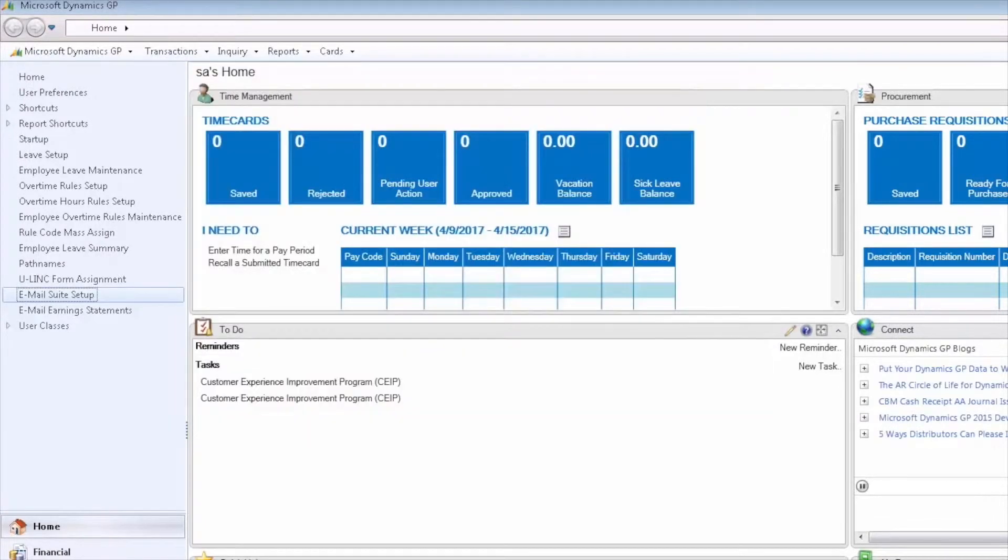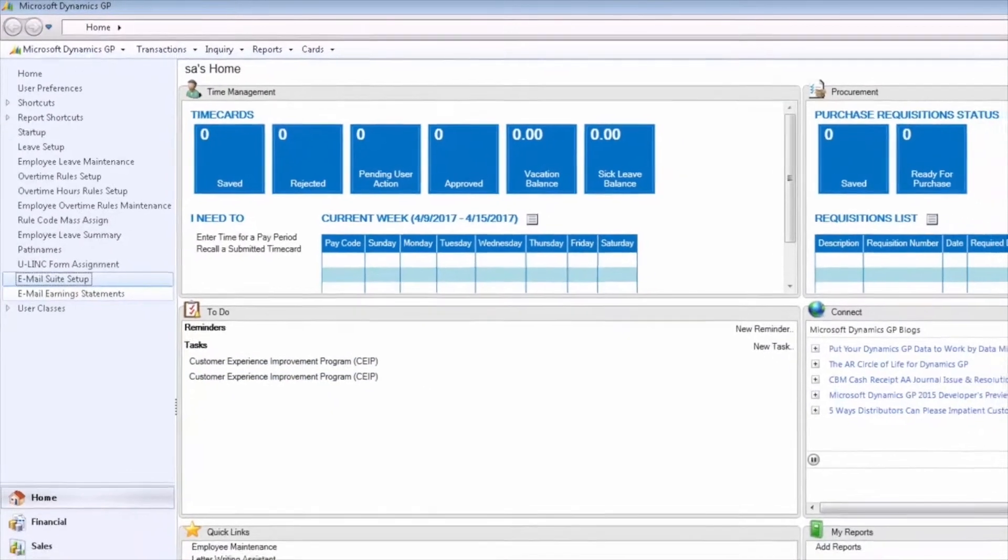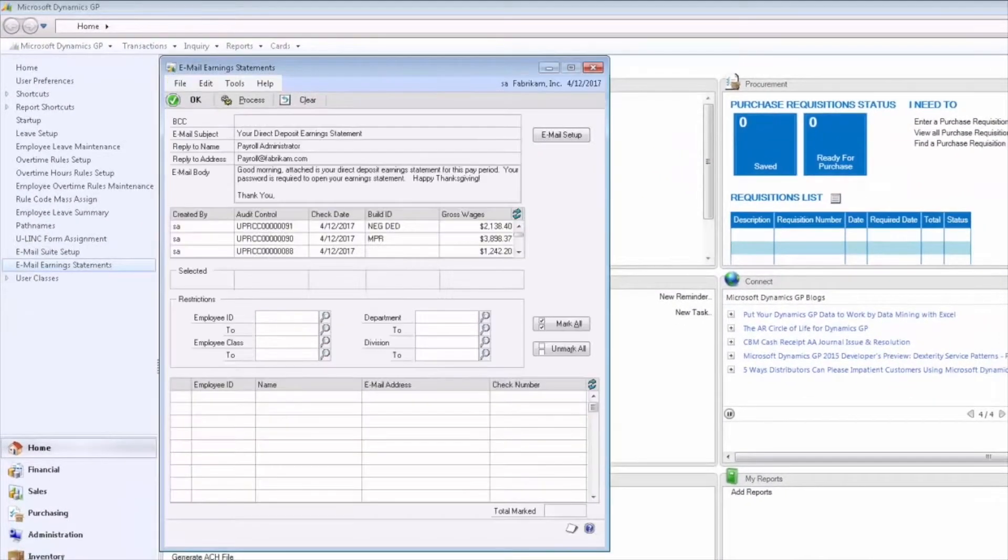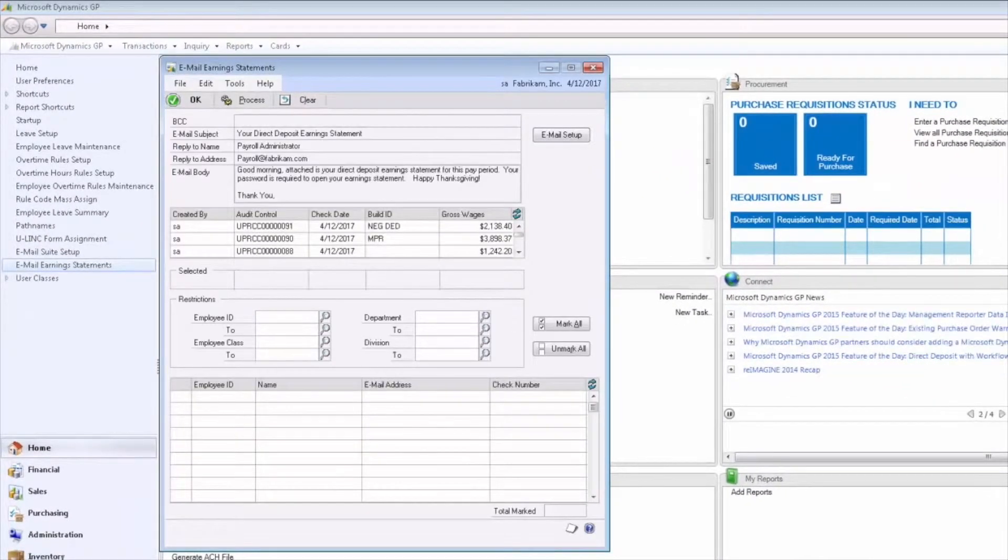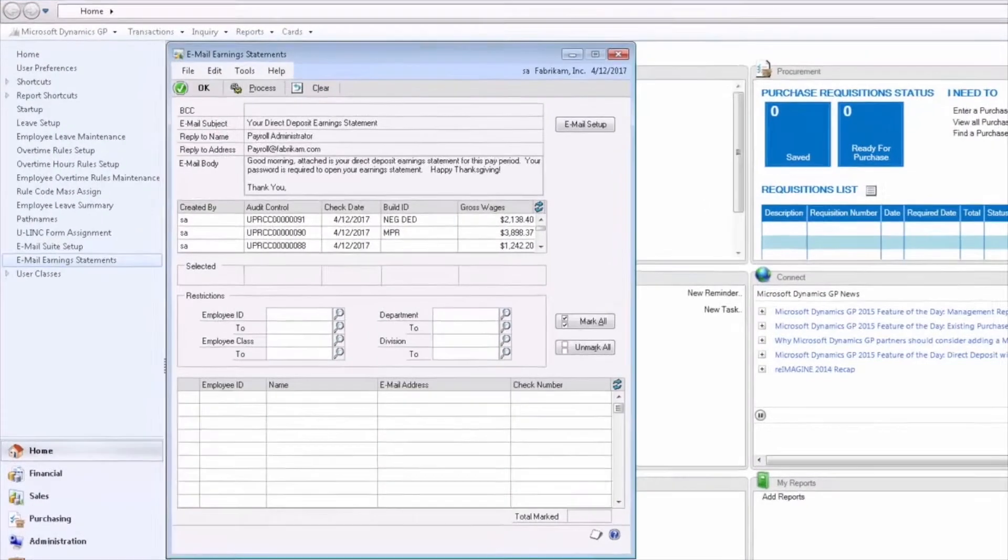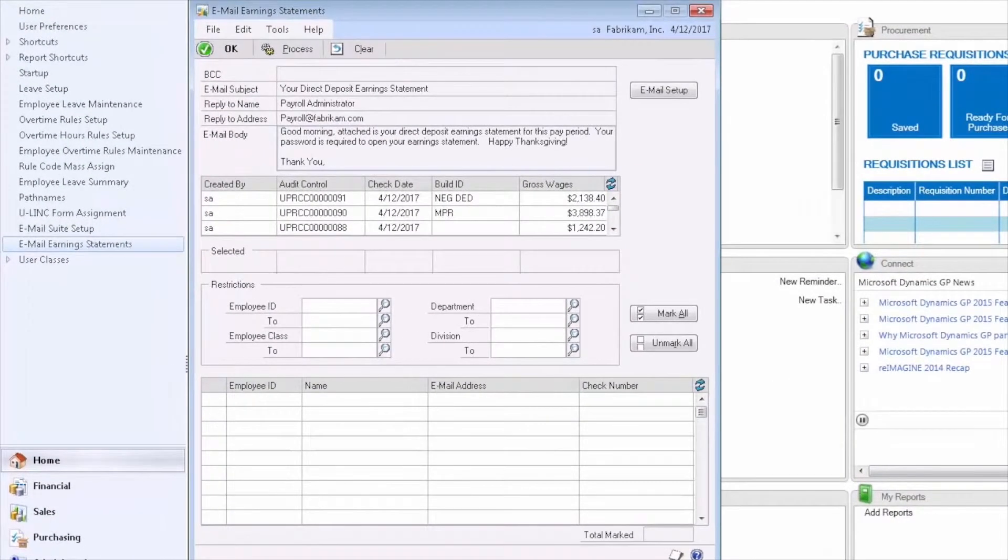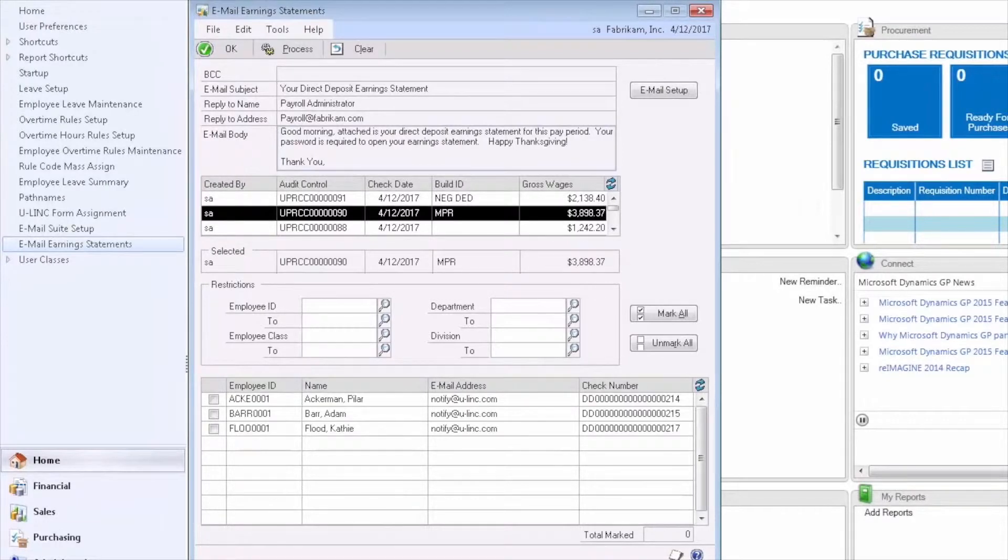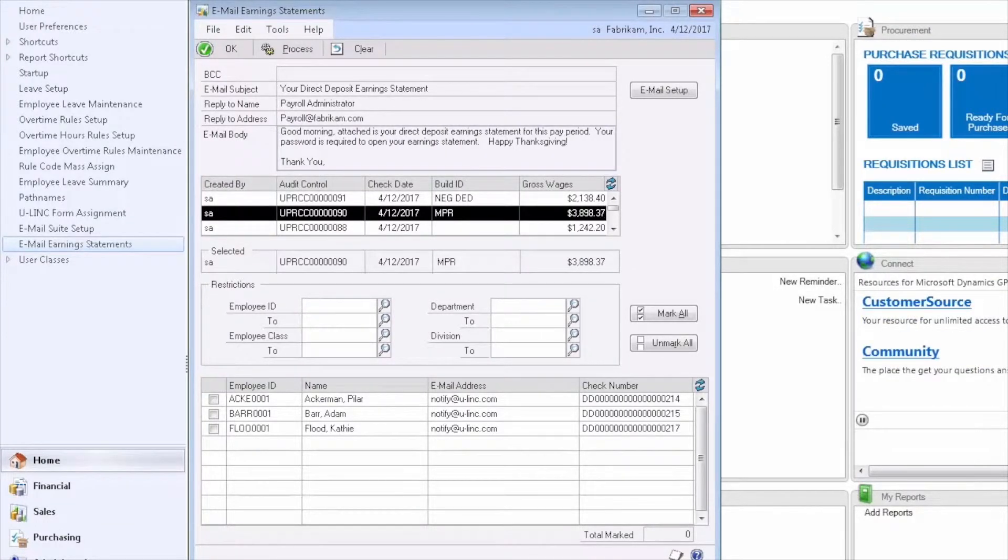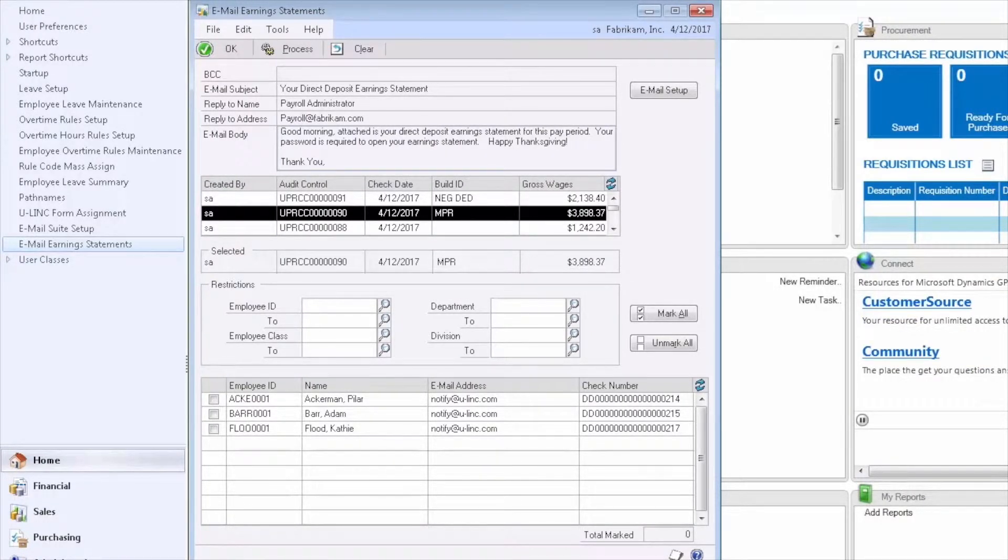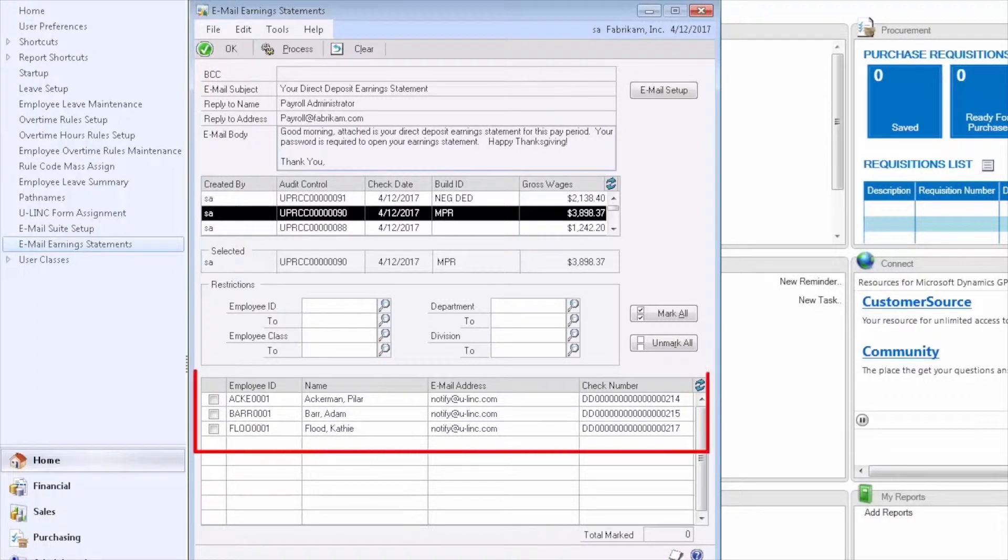In this window, you will begin by selecting the pay run for which you need to email earning statements. When you select the pay run, the appropriate employees will appear in the lower part of the window.